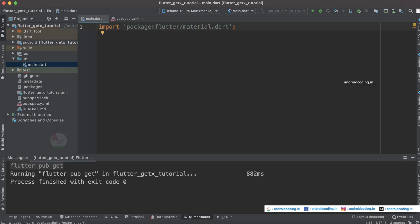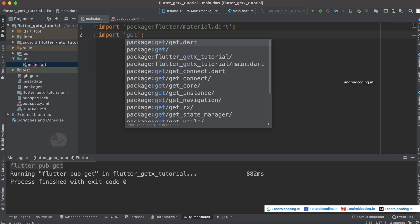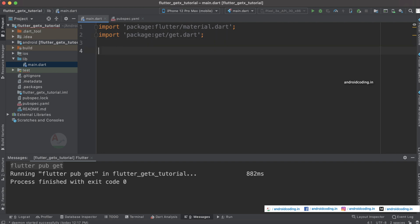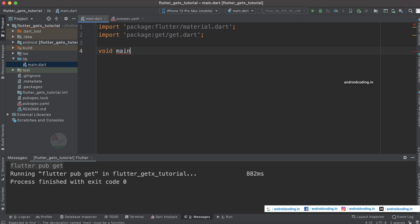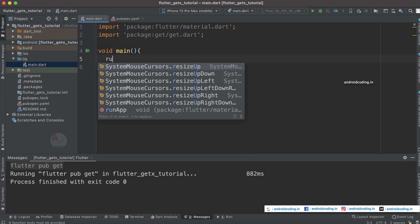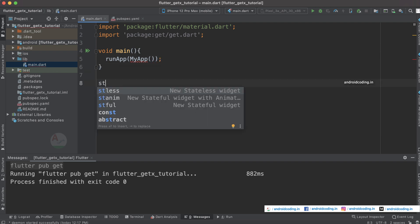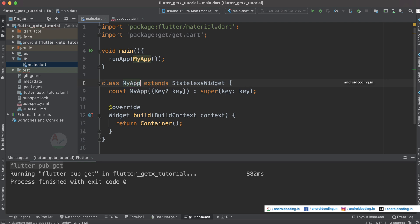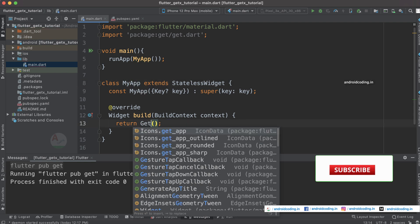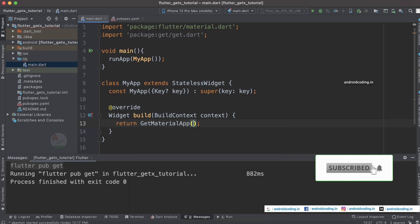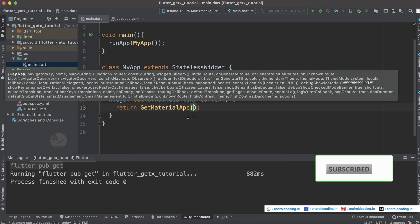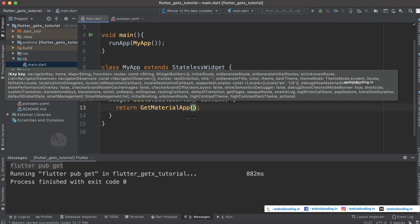Now let's start with the coding part. We need to import material.dart and also get.dart — these are the two imports required for this tutorial. Then specify void main and consider our default class MyApp as a stateless widget.